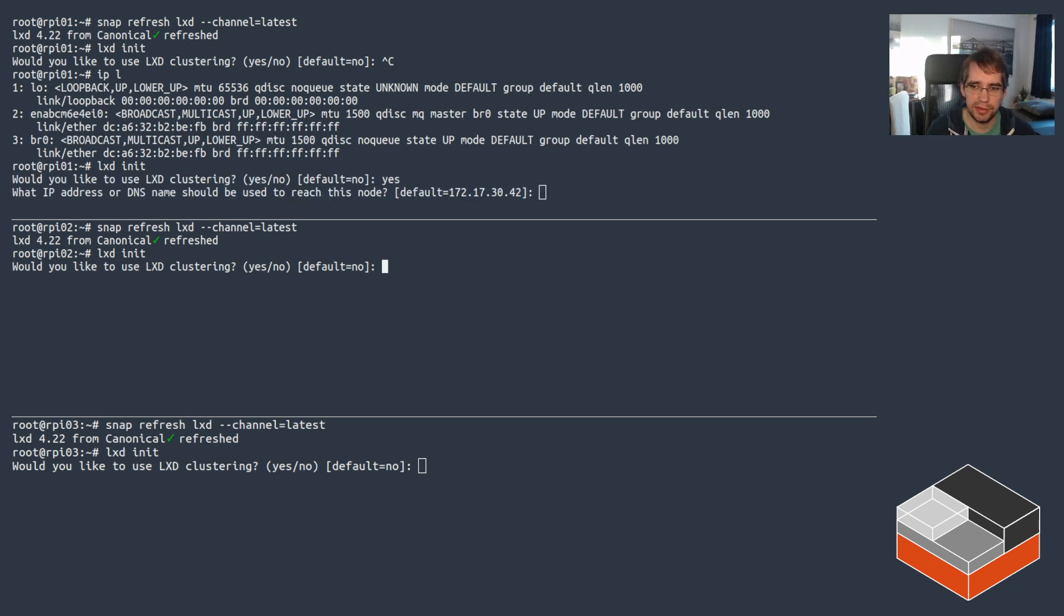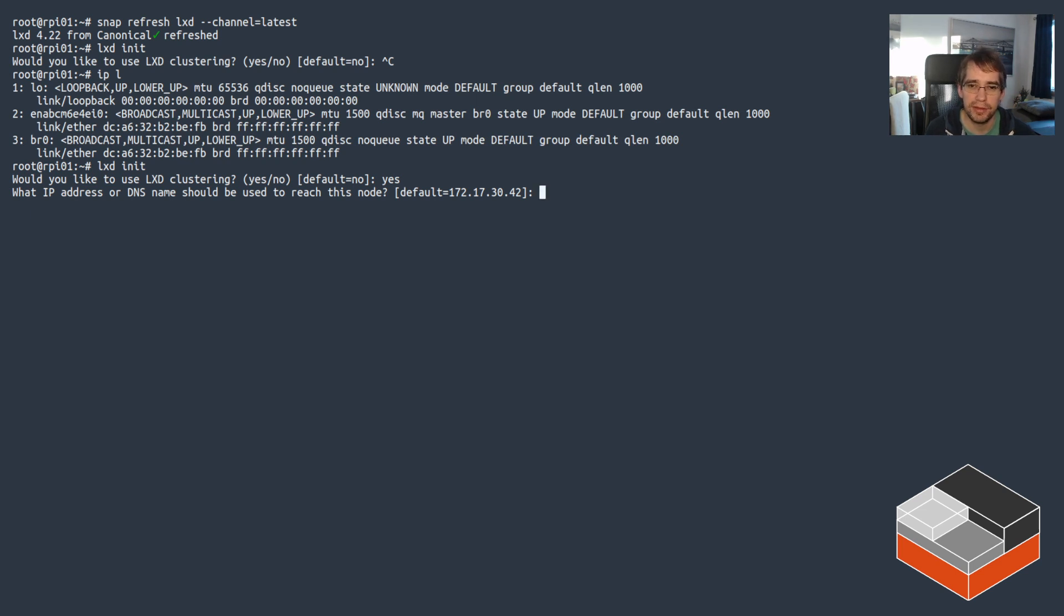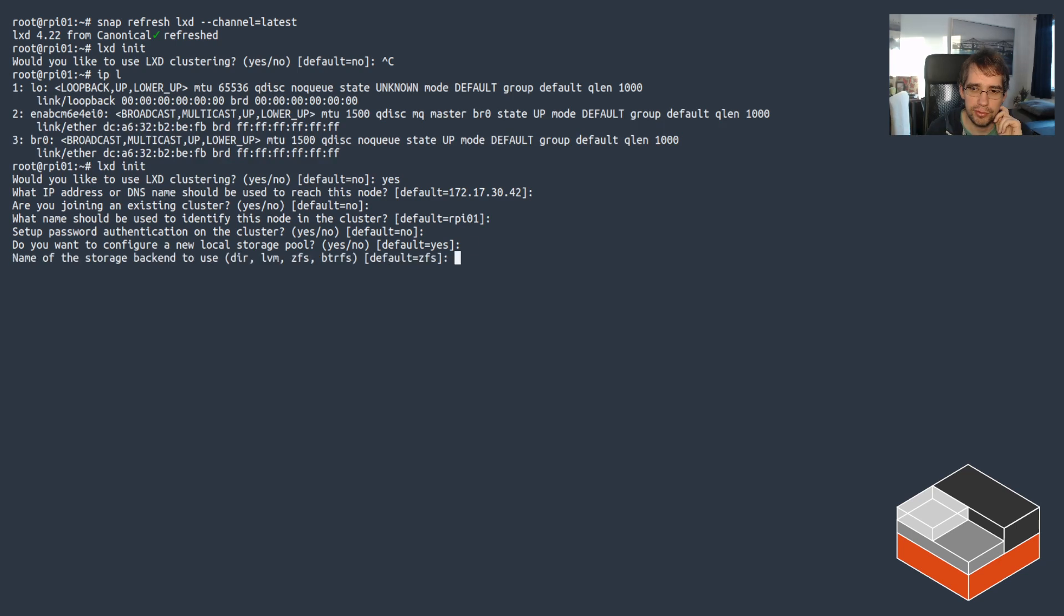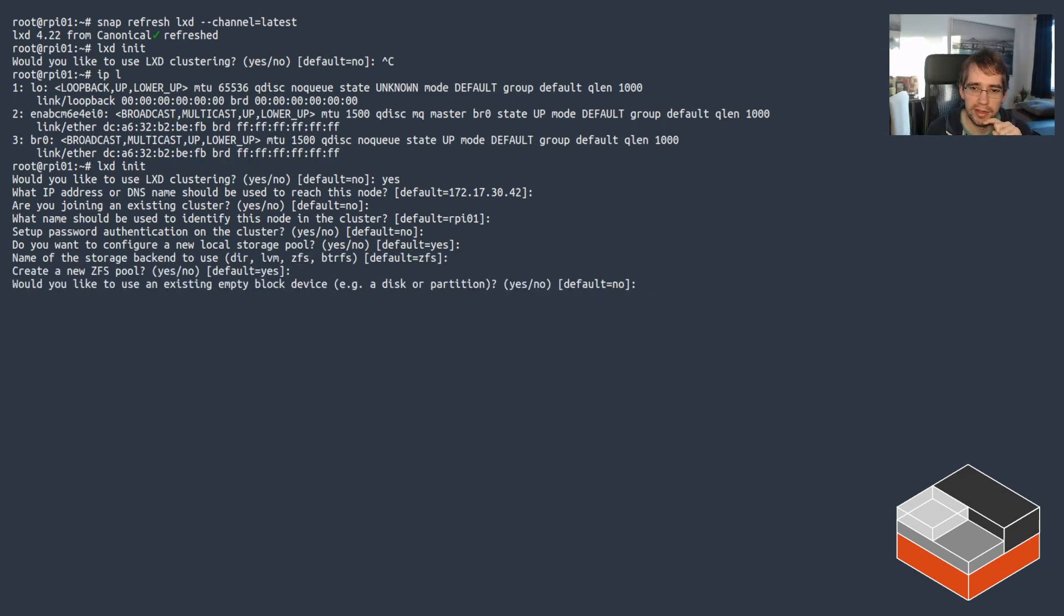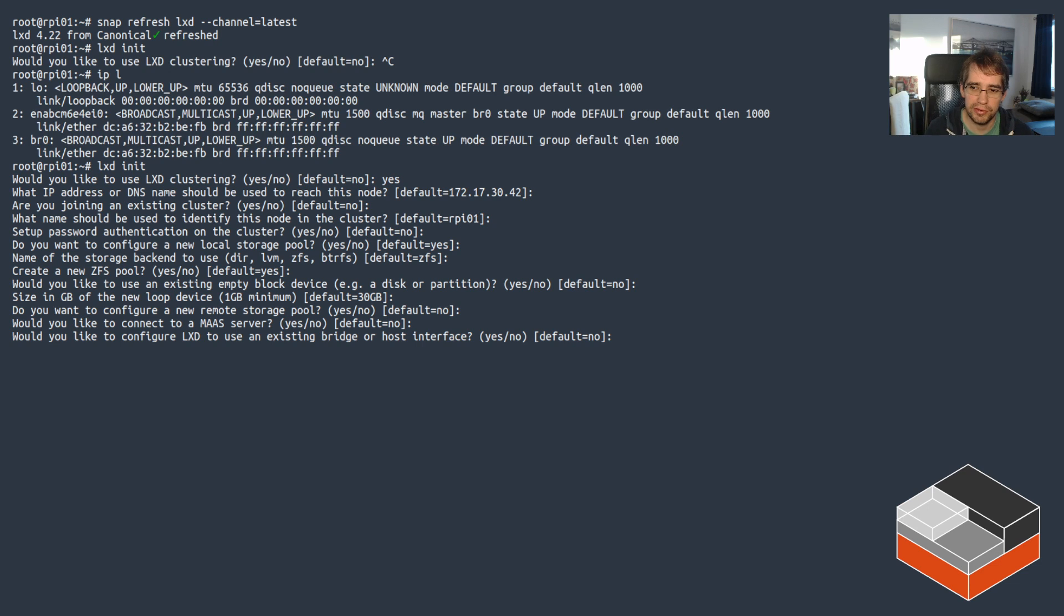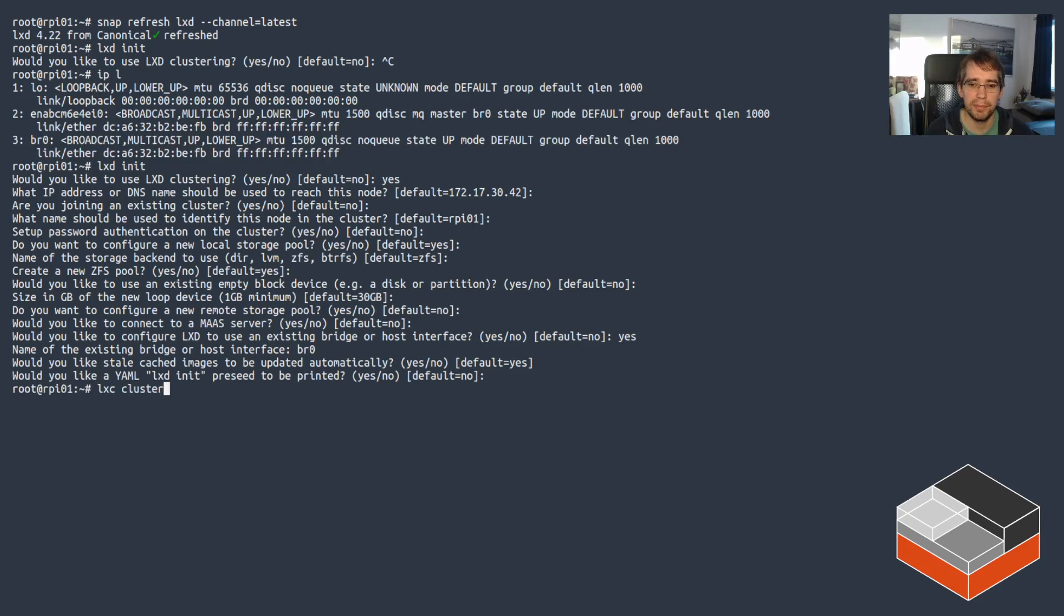So clustering, yes. It is a new cluster. Raspberry Pi 1 is good. No need for a password. Local storage, let's use ZFS, creating a pool. That's fine. Let's just use the defaults for that. Then it's going to come the question around, would you like to use an existing bridge or host interface? In this case, yes. I want to use BR0. And that should be the end of the questions.